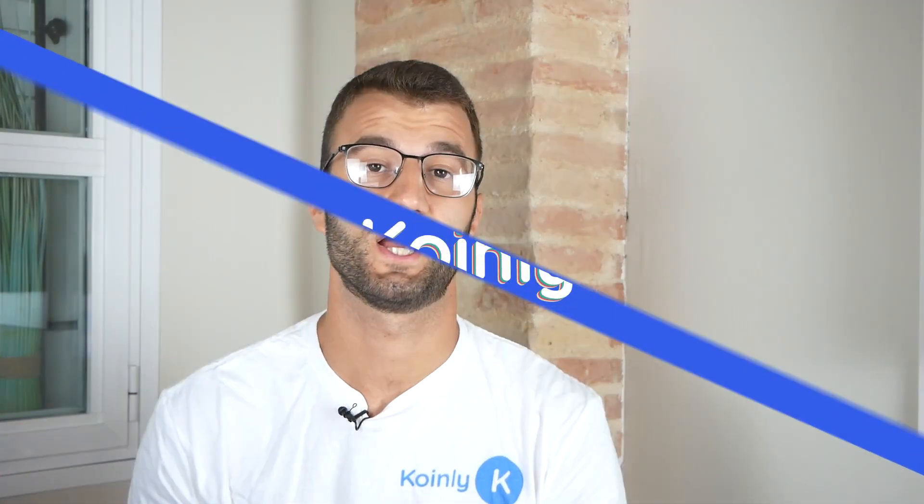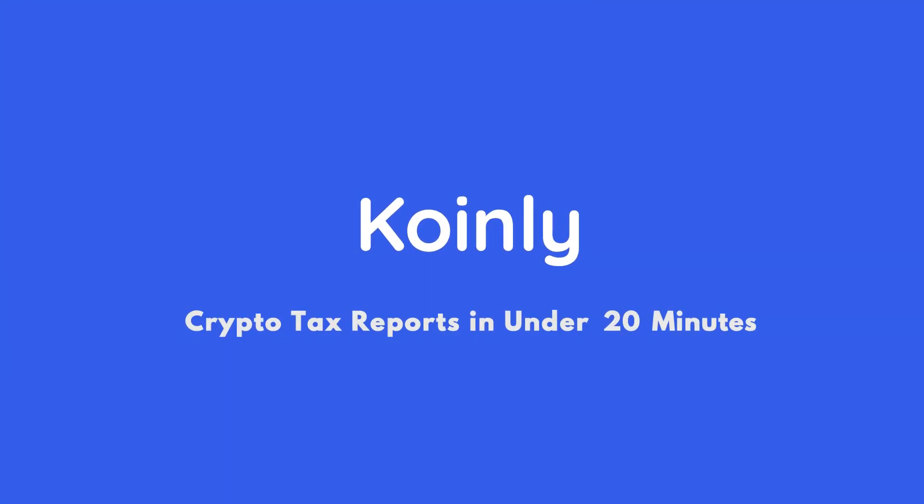Today I'll show you how to do your KyberSwap crypto taxes. Hello, my name is Nelly and welcome back to another integration video. Today we're talking about KyberSwap and specifically how to do your crypto taxes with the help of Coinly.